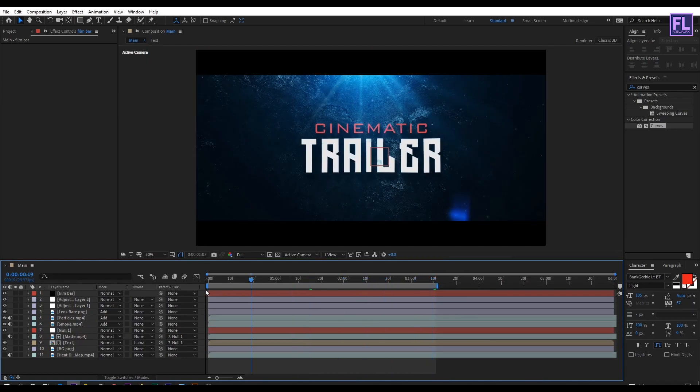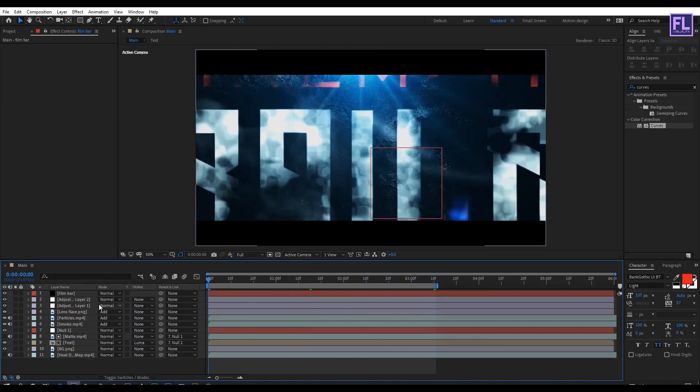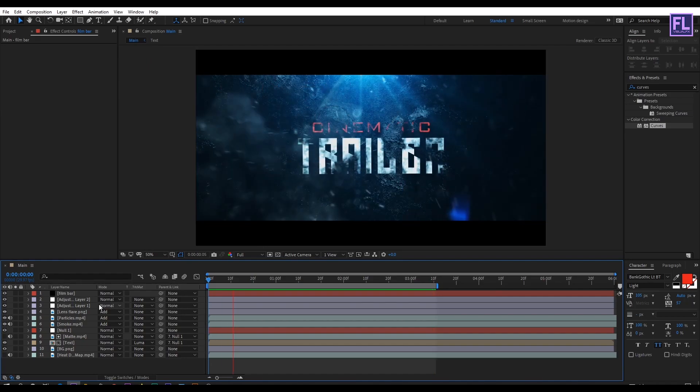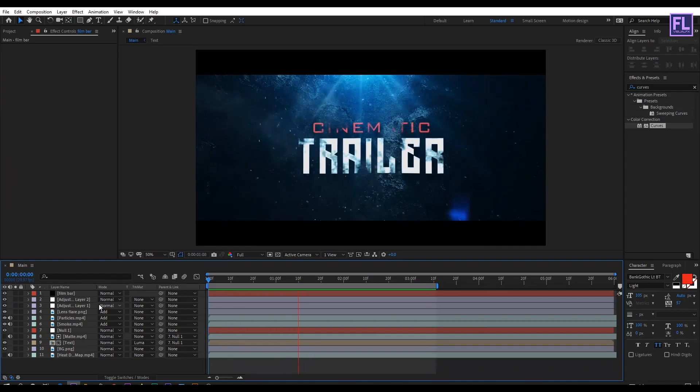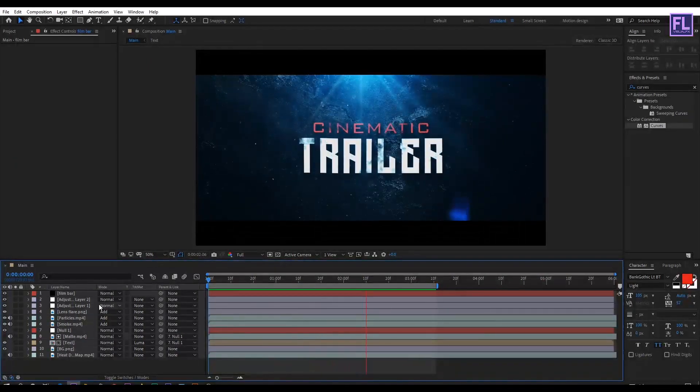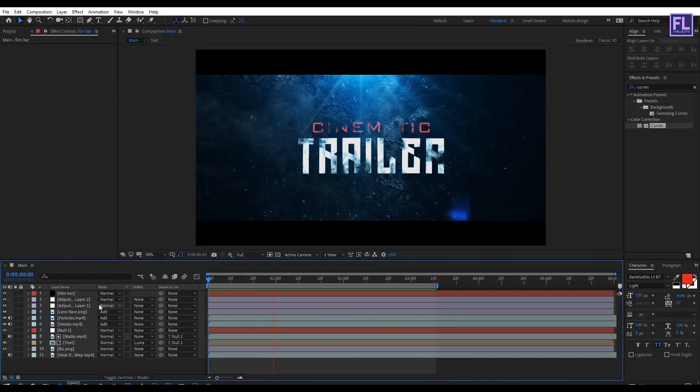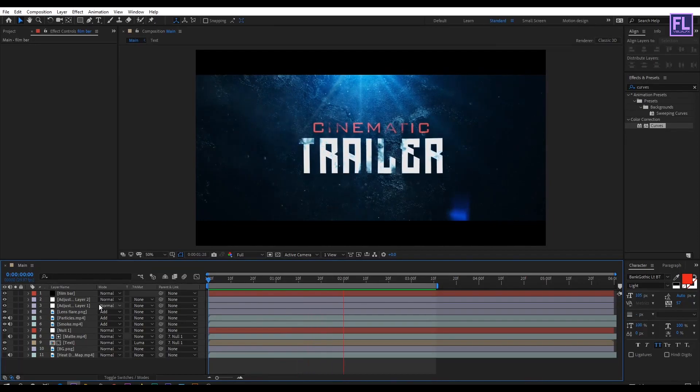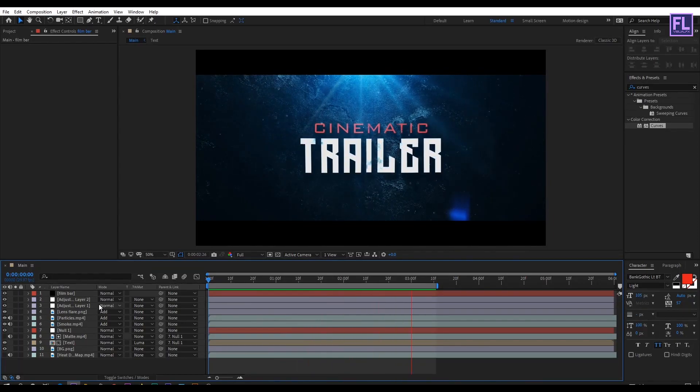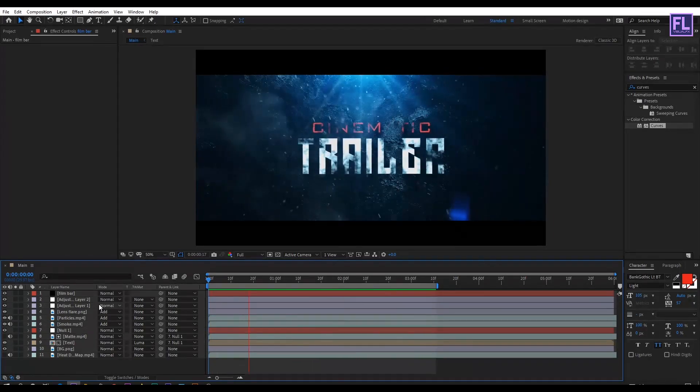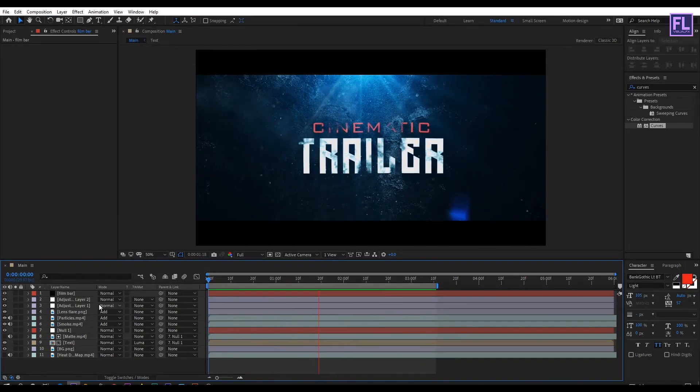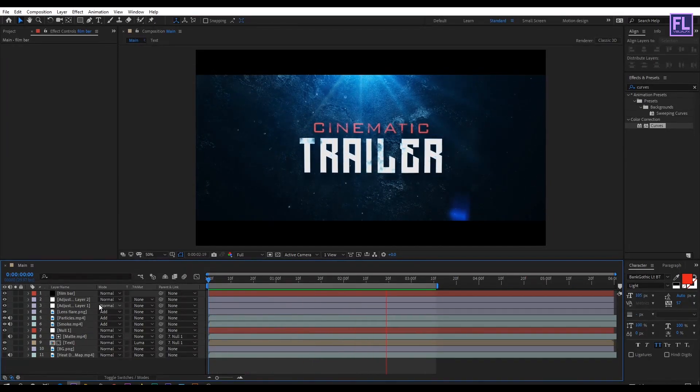Our animation is complete. Press 0 to ram preview this. Thank you very much for watching this tutorial. Have a great day.